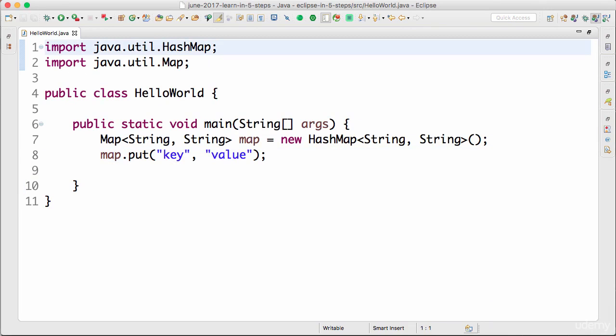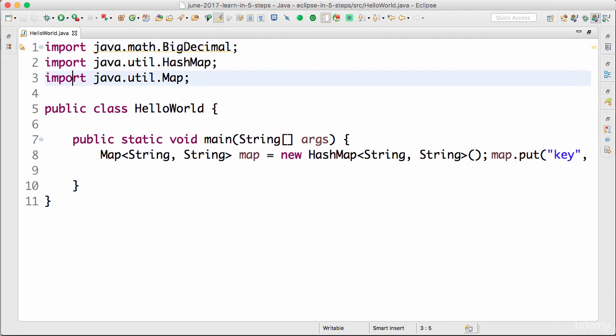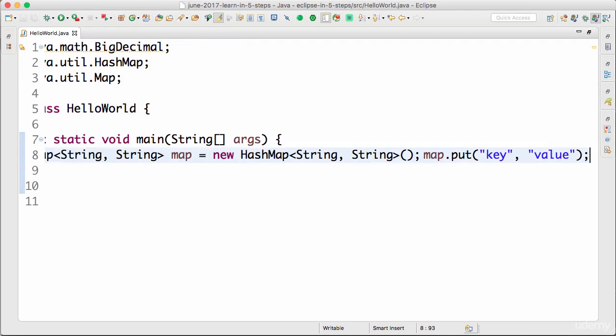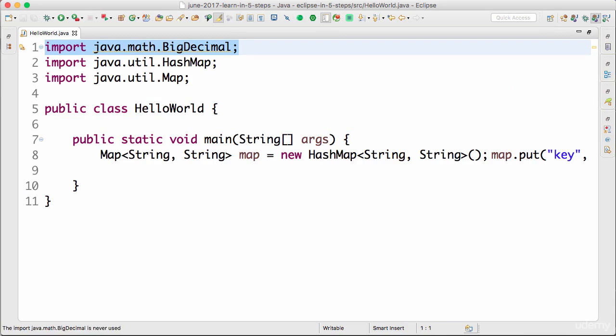You'd see that everything happens automatically. You can see that the code is formatted, the imports disappeared. So let's do a Ctrl+Z. So now this is where the code is in the current state. You have unused imports, you have unformatted code.